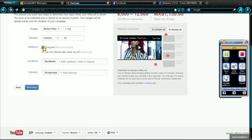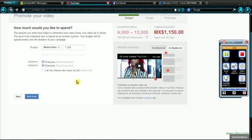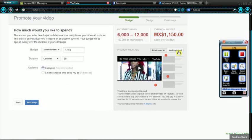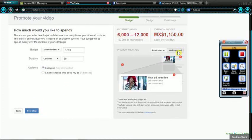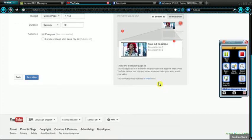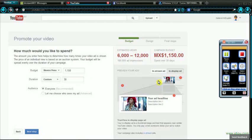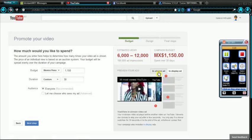Eh, that's good. Everyone. In-stream ad and in-display ad. Your ad, headline, description line 1, description line 2. Yeah.